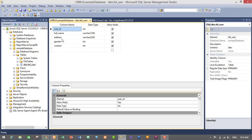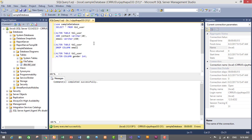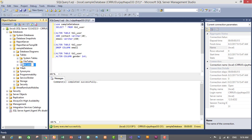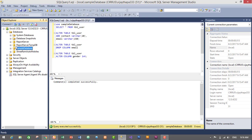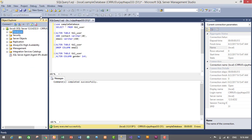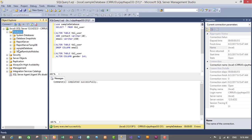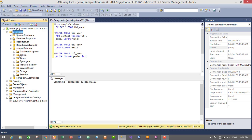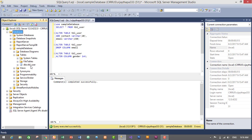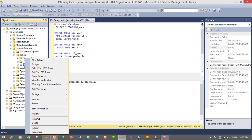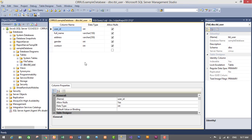To do this using the GUI we go to the Design view. After connecting to the database, expand your databases, then go to the database where your table is located. I'll go to my sample database, then inside the tables, select the table on which you want to make changes — I'll select this table and right-click it, then click on Design. This will show the design structure of our table.